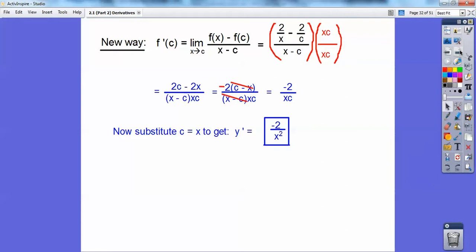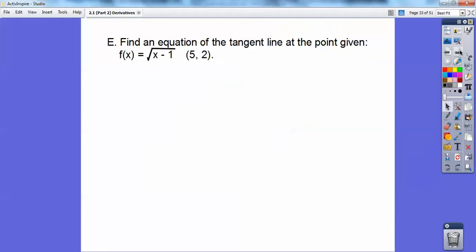They're both equally valid — it just depends on the problem, and it's just practice. It wasn't easy when I first saw this stuff; it just seemed like, why? But you'll see why in a little while. So, find an equation of the tangent line at the given point. First I'll find the slope using the alternative form, which gives the slope of the whole curve. Then I'll substitute in the x-value at that point to get the numeric slope at that specific point, and use y = mx + b.